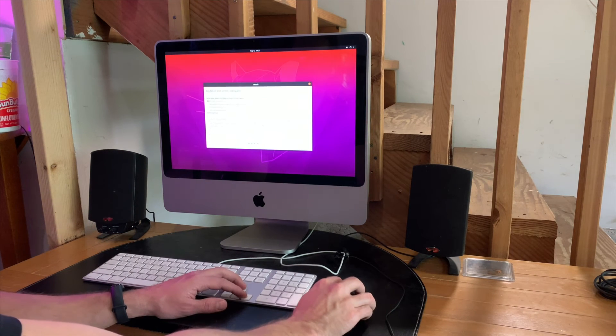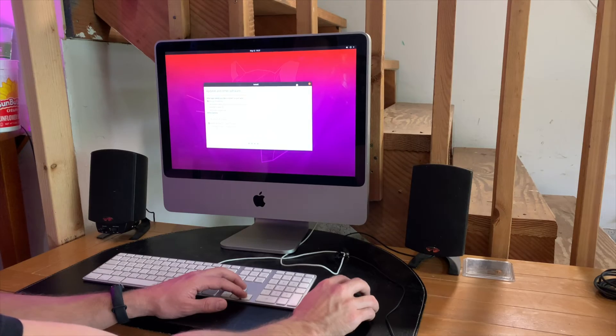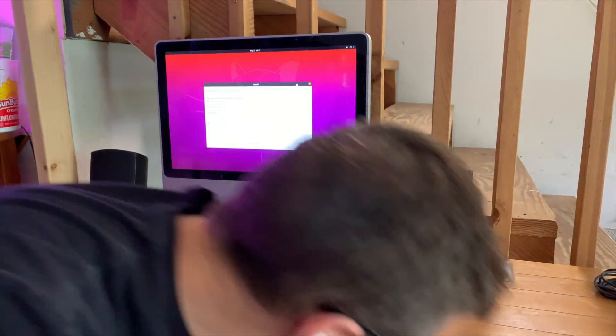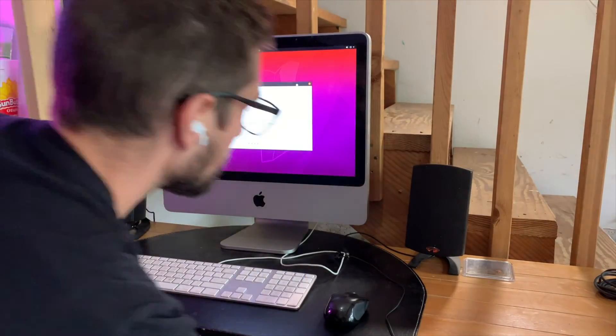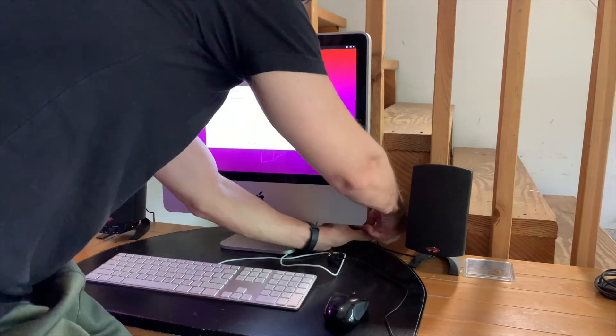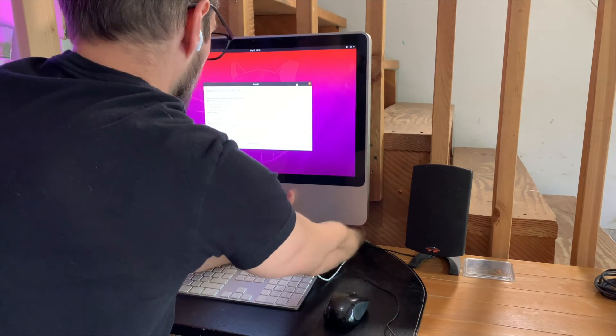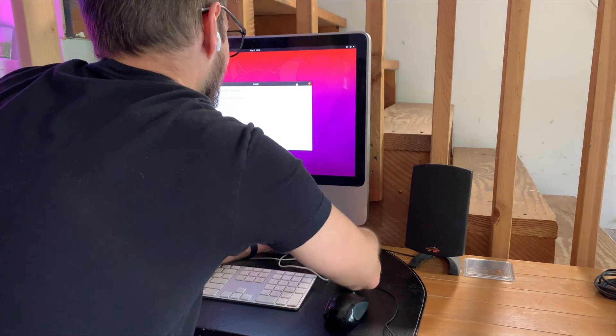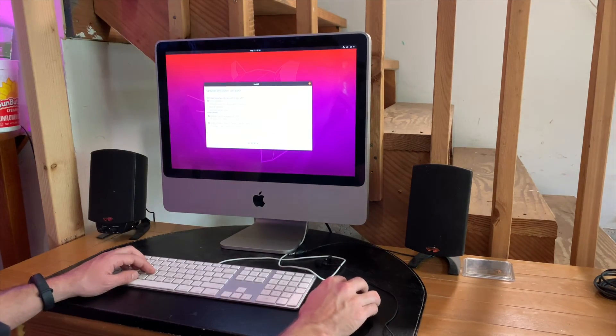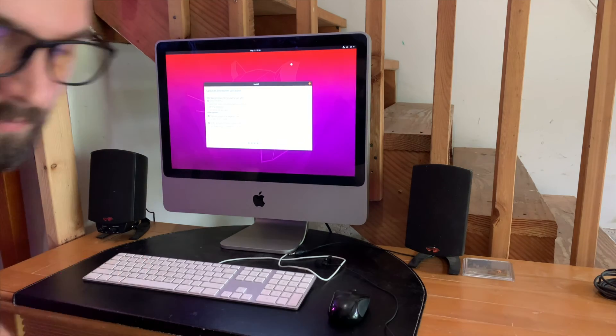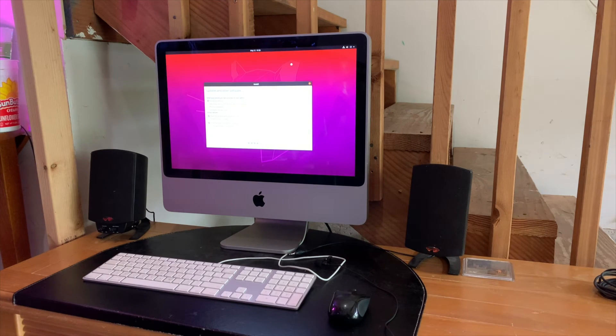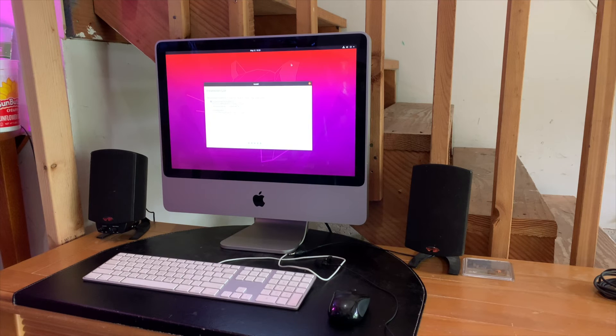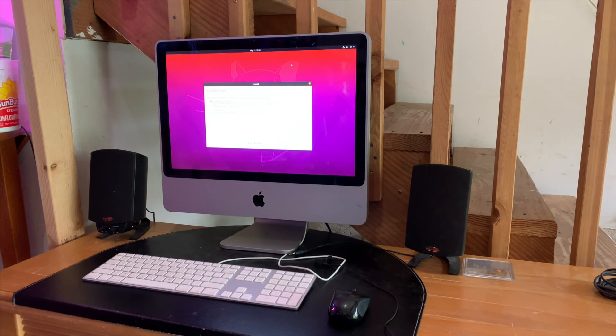Cool thing is, it will also tell you when to remove the USB stick. So you just remove that when it tells you to, and you're good to go. Nothing too crazy here. Just come back after about, I think I accelerated this, but 15 minutes or so. This one just has a regular hard drive in it. So after about 15 minutes, you're good to go.